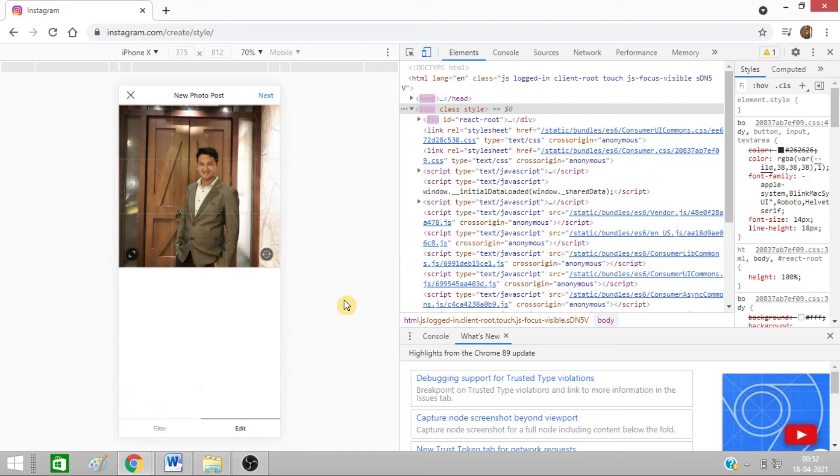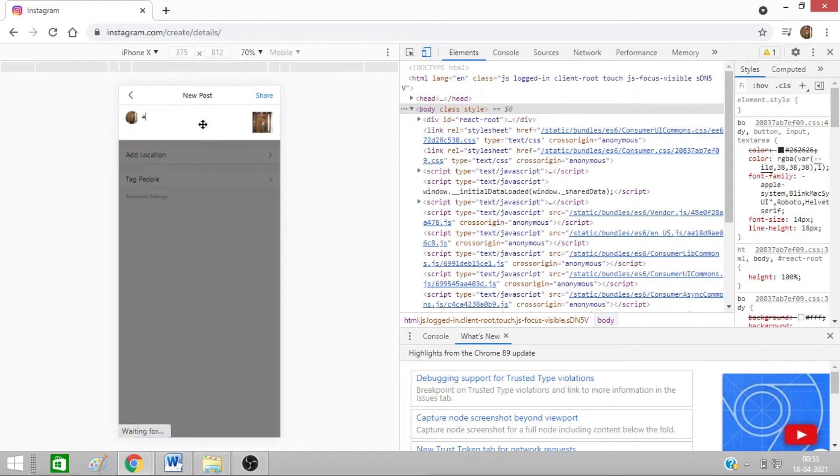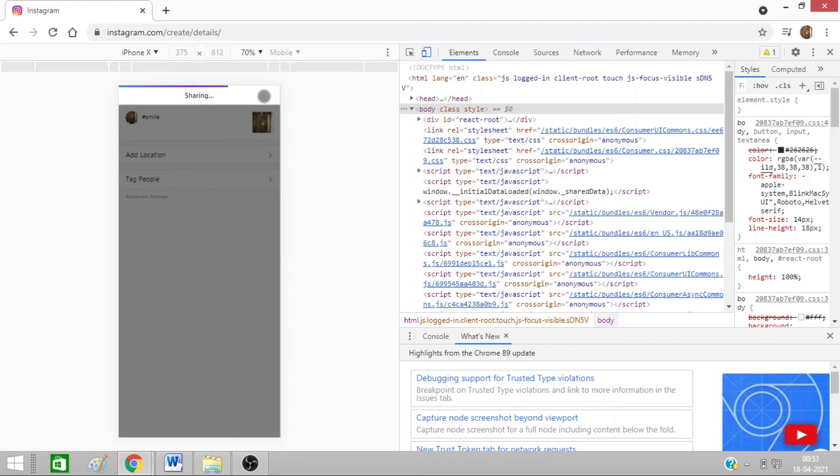See, I am getting the option to post. I can click on Next. I can write anything. You can see I can type anything, I can add location, I can tag people. Now I just need to click on Share. That's it.